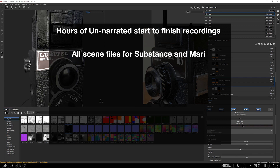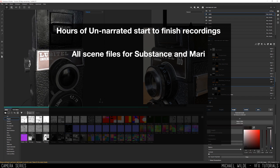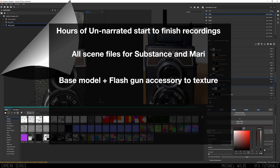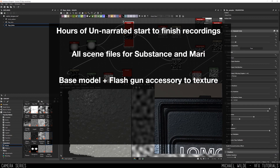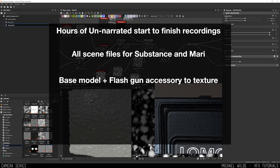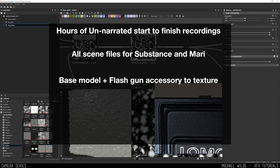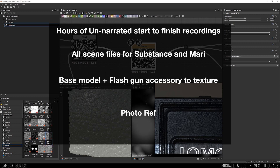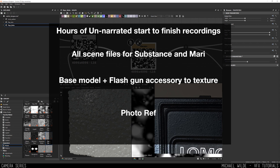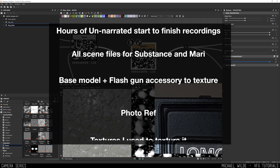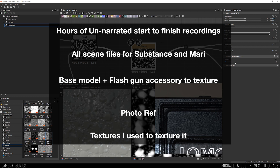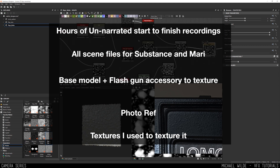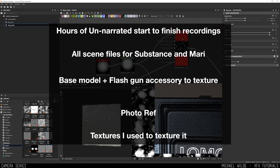You also get the scene files, which you can open up in Mari, Substance Painter, and Substance Designer. You also get the Flash Gun model so you can use the techniques I used on the main camera to texture that accessory, plus high-res images of the camera from multiple angles, the textures I made to create things like the weird displacement on the camera, and more. All that on Gumroad — check it out now.